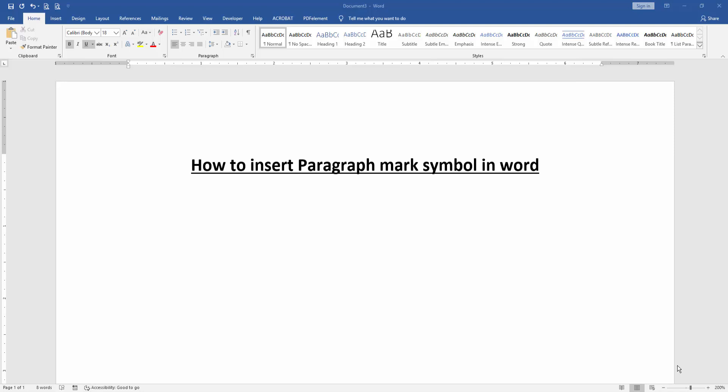Hello friends, how are you? Welcome back to our another video. In this video, I am going to show you how to insert paragraph marks symbol in Microsoft Word. Let's get started.